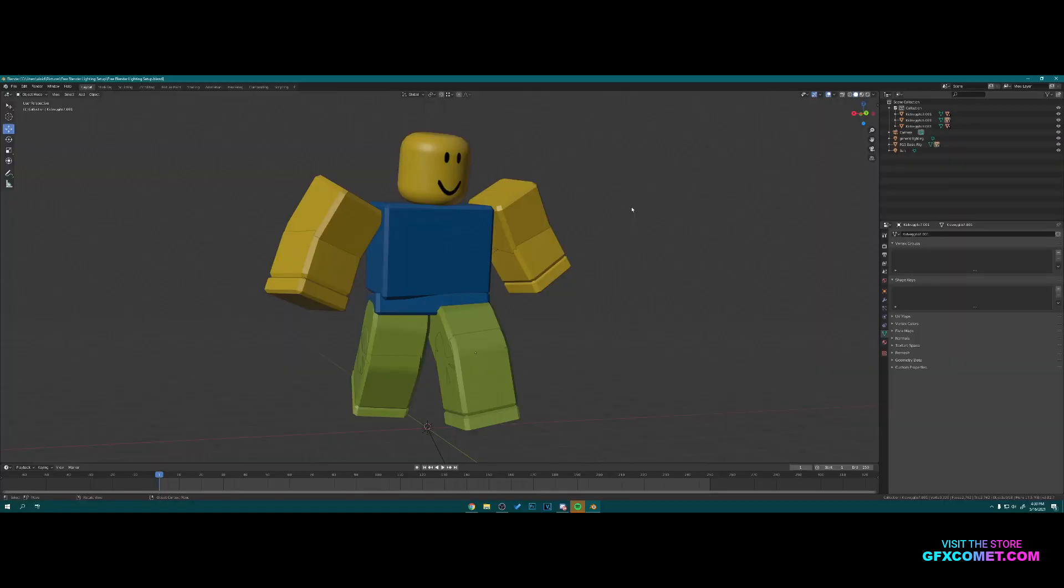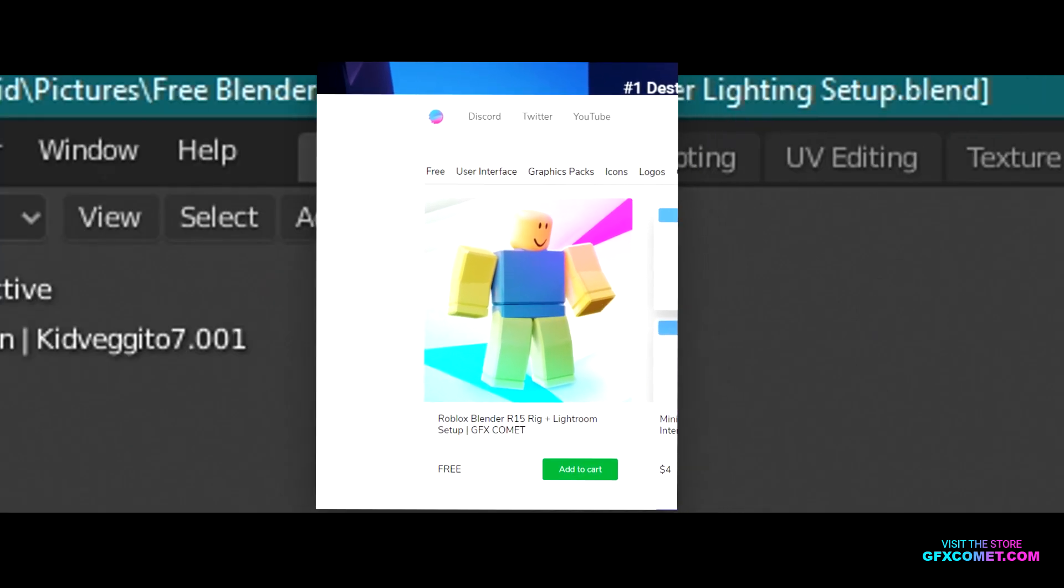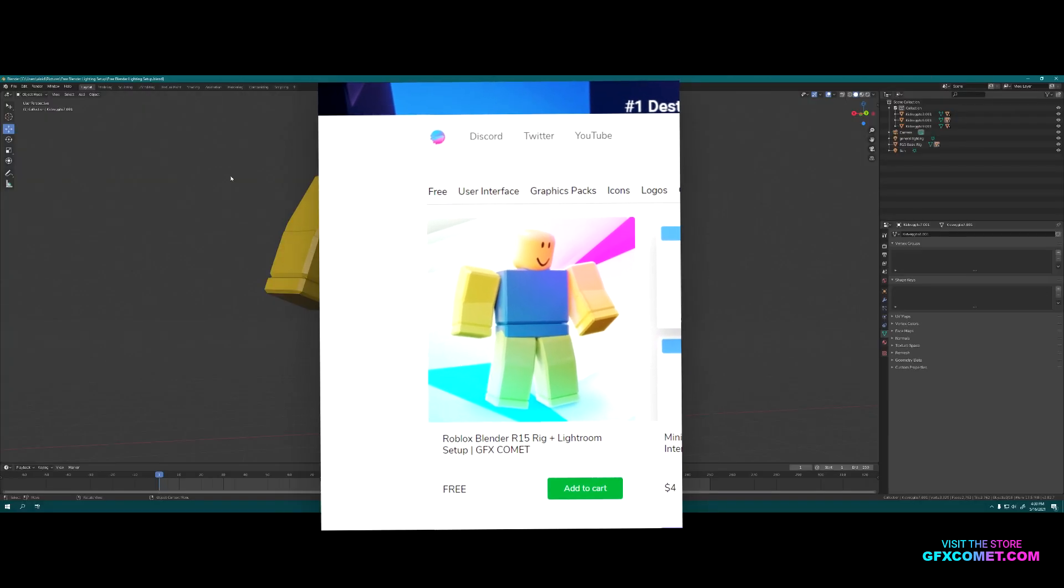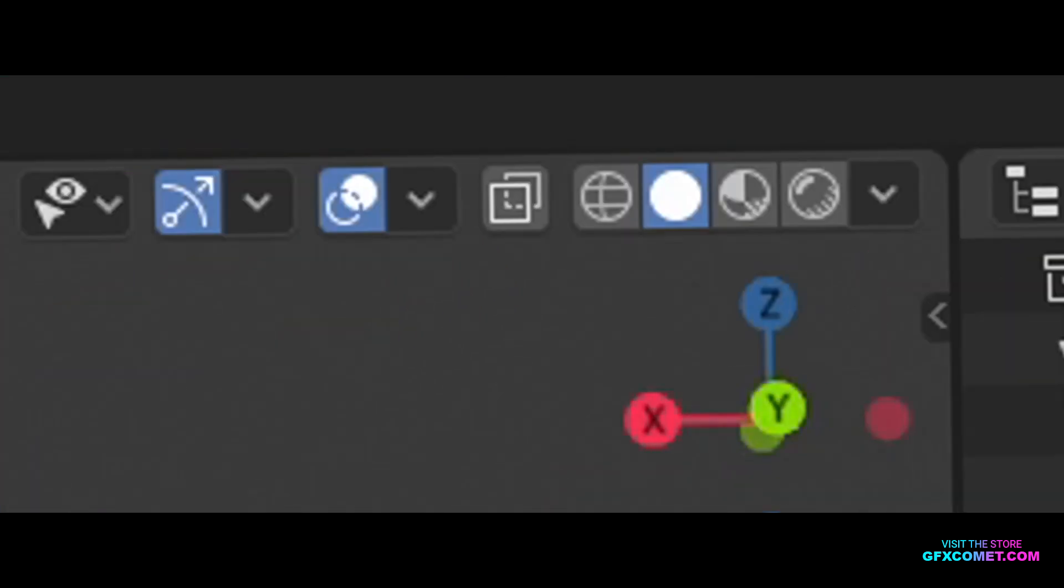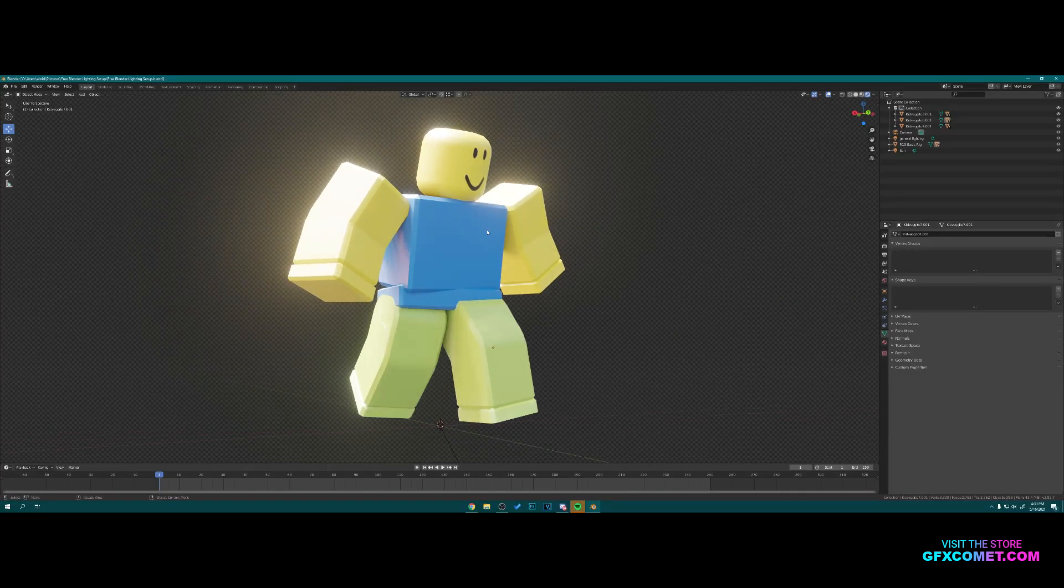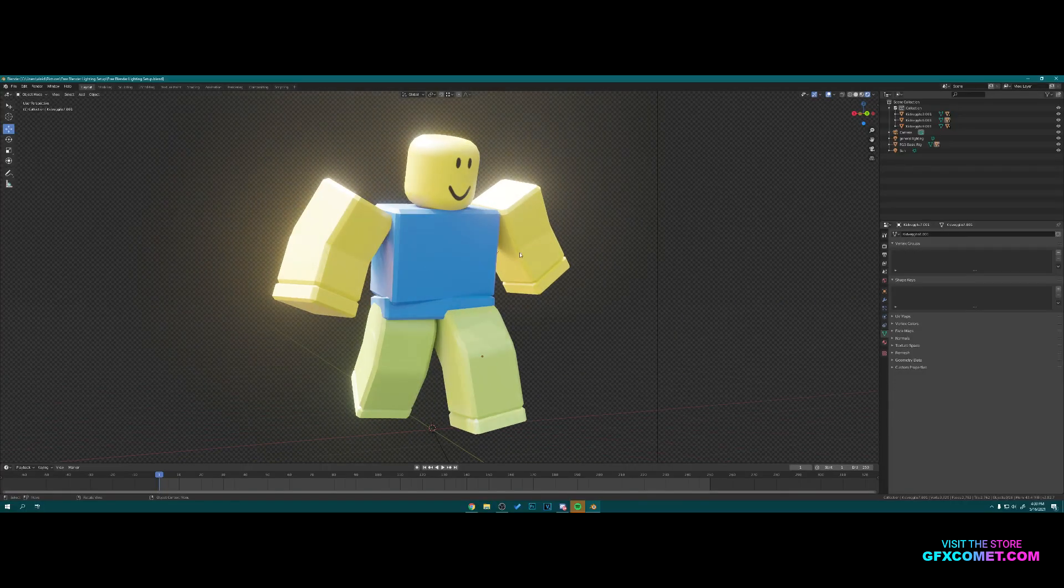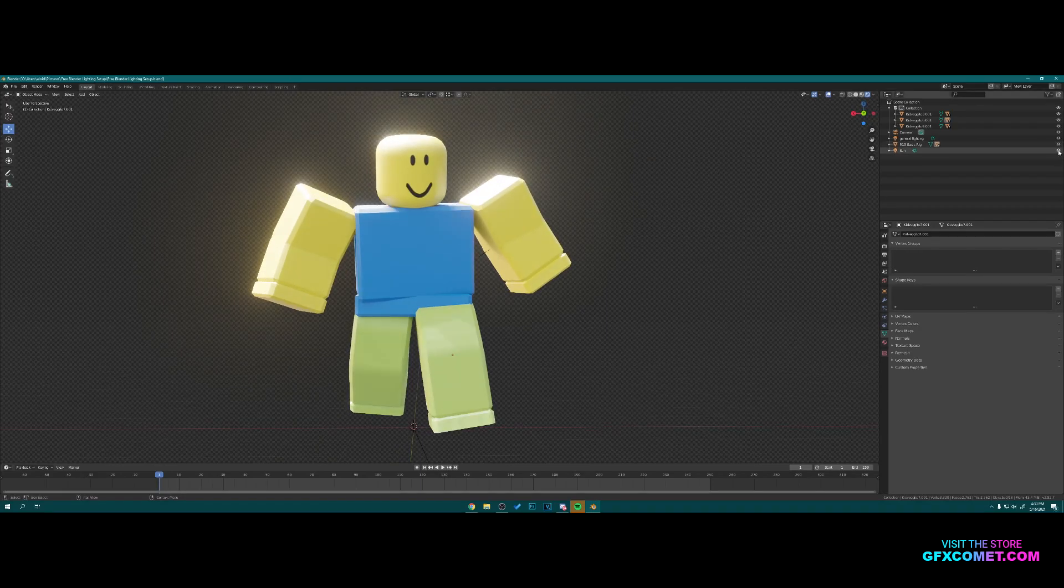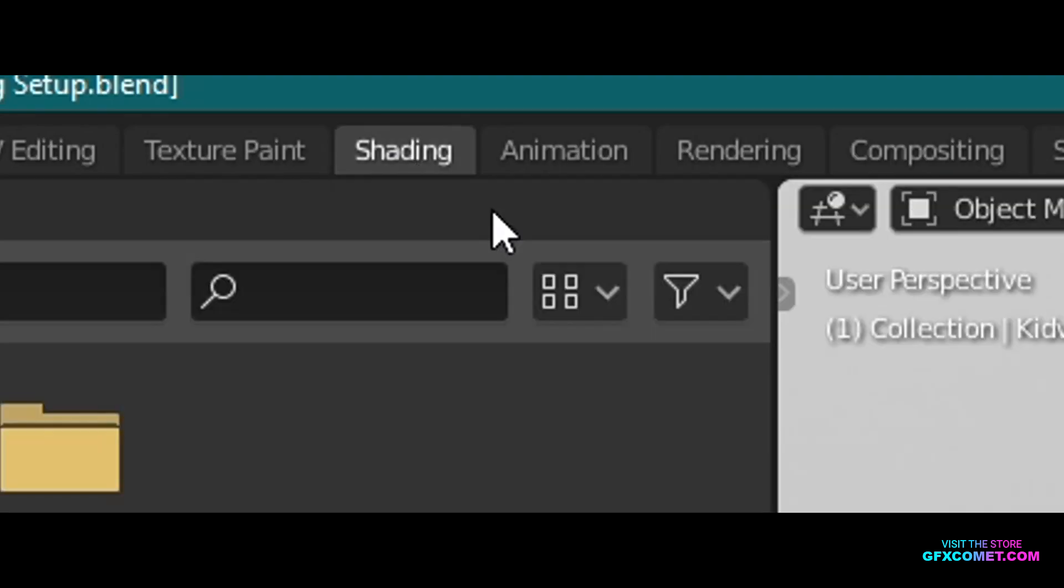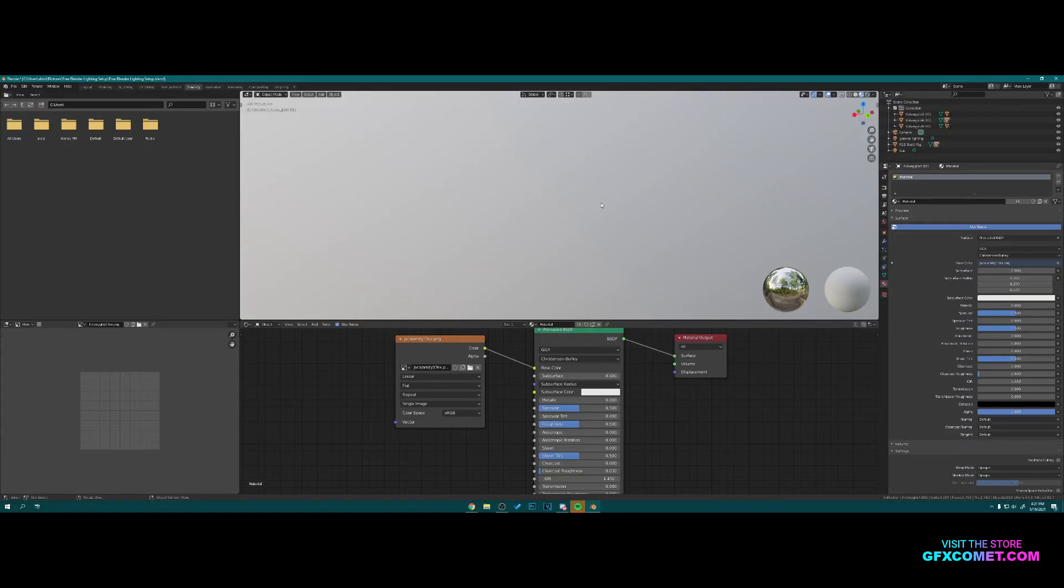Now we are here in Blender. I'm going to use the free Blender lighting setup we have at GFXComet.com. You can head to the link in the description and download it as well. First things first, I'm going to hit this button to enter into render mode. As you can see, we just got some basic sun and general lighting. We're going to go to Shading. I'm going to hit this button and right here you're going to want to find your texture. Here is the texture. I'm going to hit Open.